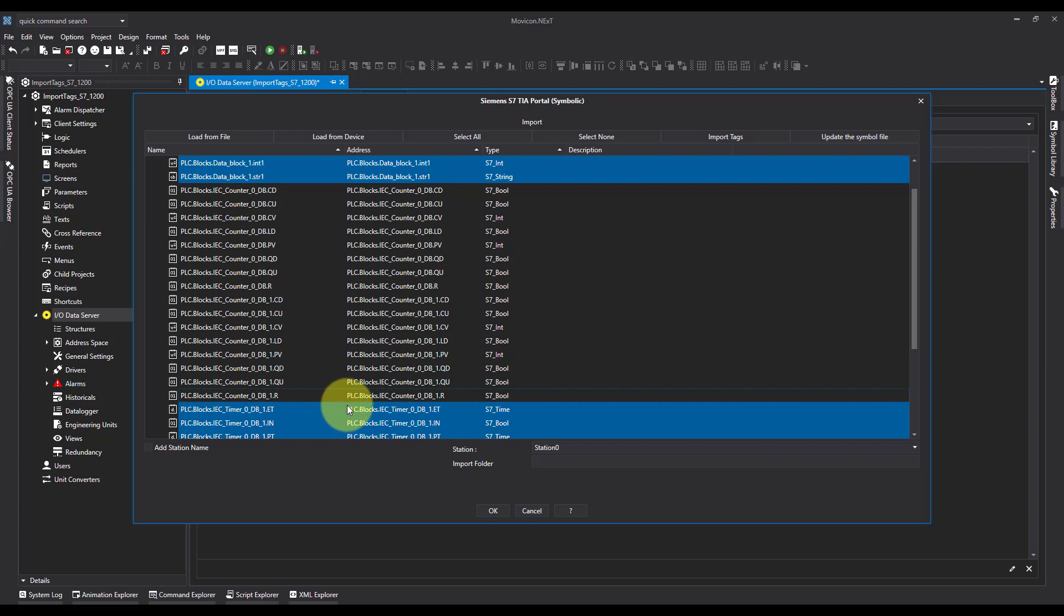This could also be used if you have updated a project and you just want to bring a tag over. You can use the control key to select it. I'm now going to press import tags here.